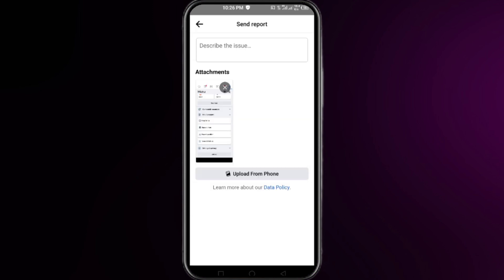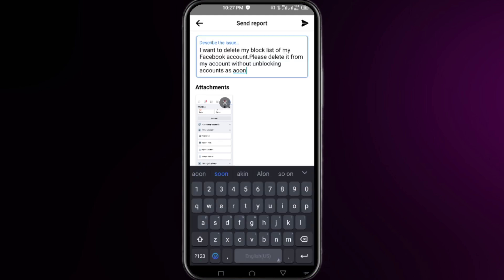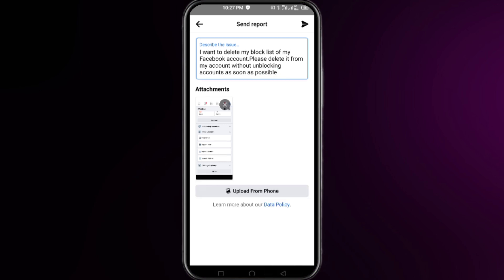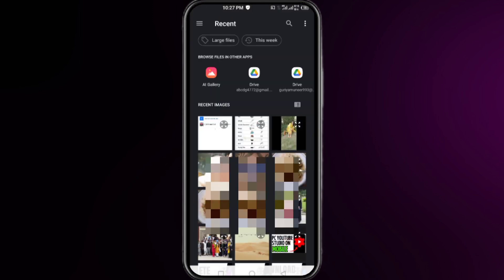Now you will be at this interface. What you need to do is simply create a short description that you want to delete your blocking list without unblocking any person from your block list. Now click on upload from phone and then simply select the screenshot.